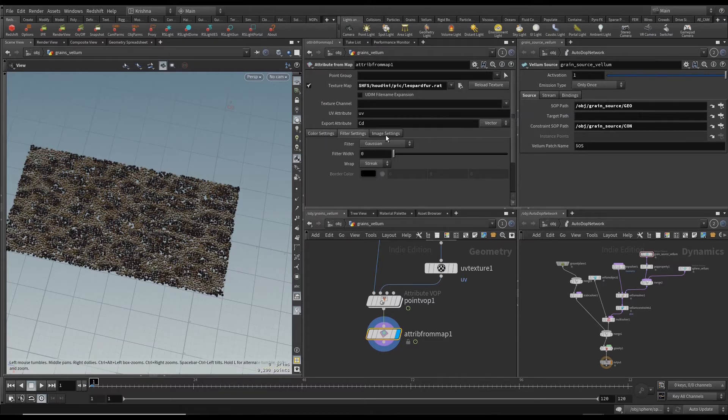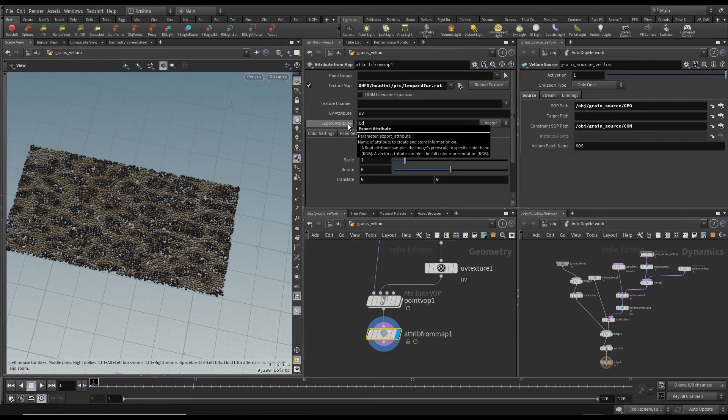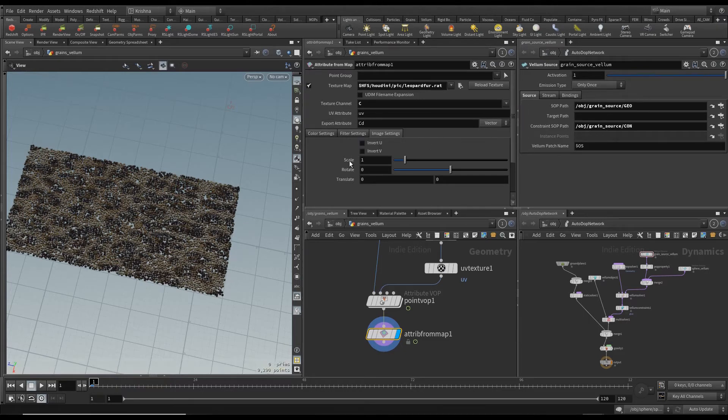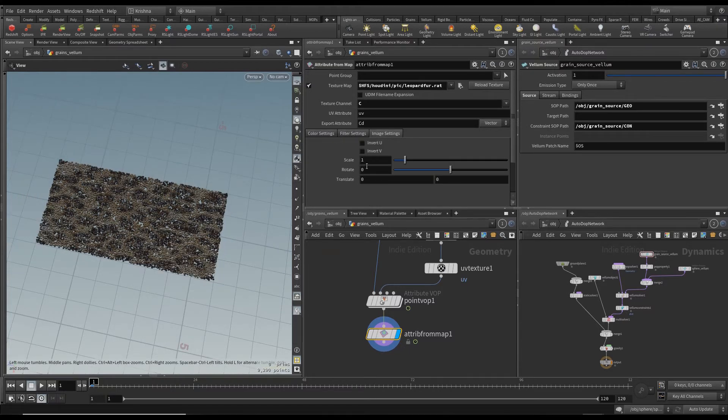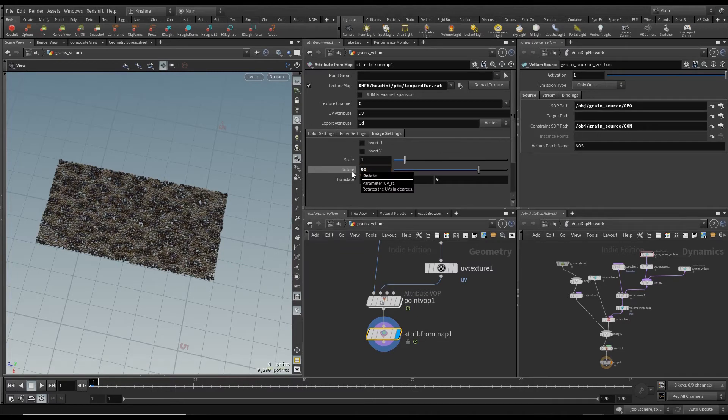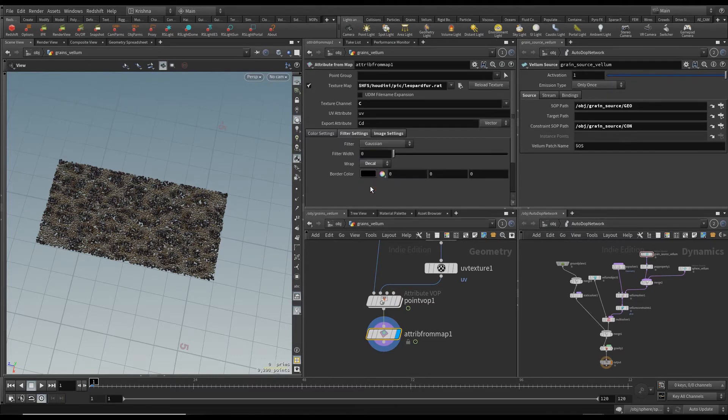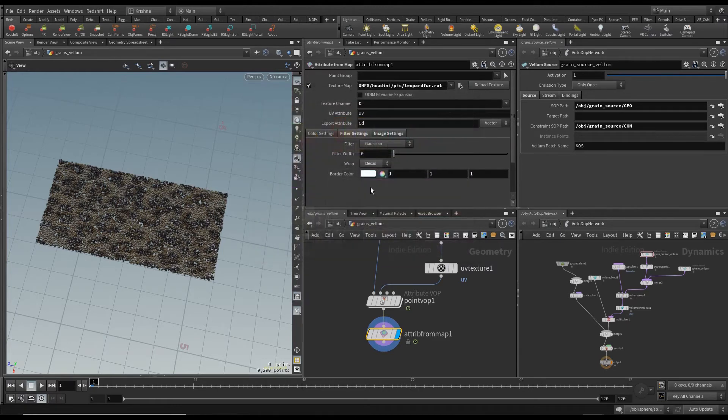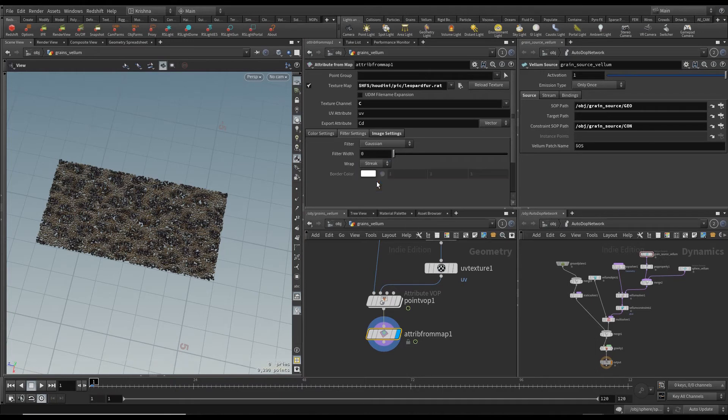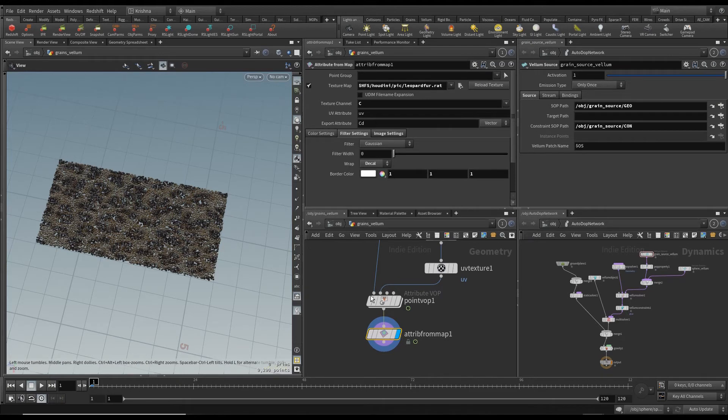So in filter settings nothing to change. Image settings, nothing to change here to be honest. Texture channel I want to bring in color. I want to maybe try and rotate this 90 degrees. And I want to go into filter settings. Maybe change the wrap to decal and change this to white. To be honest I don't know what difference it makes. You can leave it at streak and try it out I guess. But that's what I had in my project. So I'm gonna set that up.